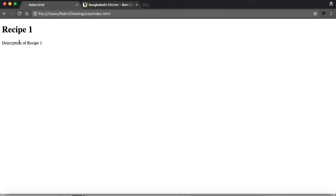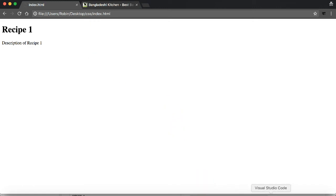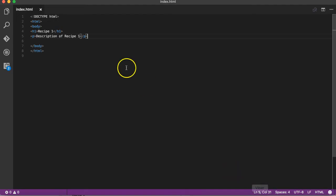The header tags have different font sizes by default in the browser. But now I'm going to change and design it. For that we use CSS.